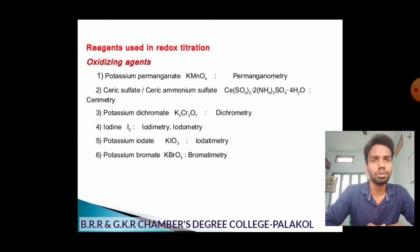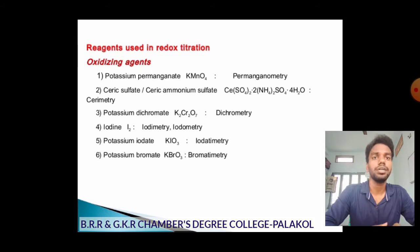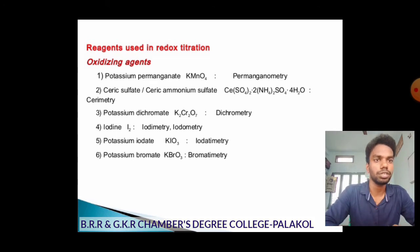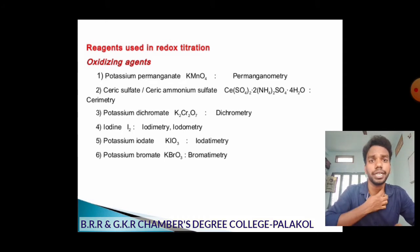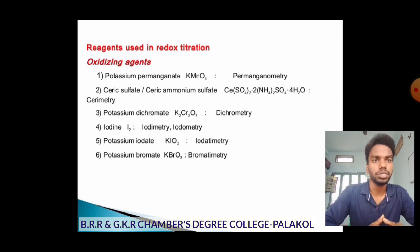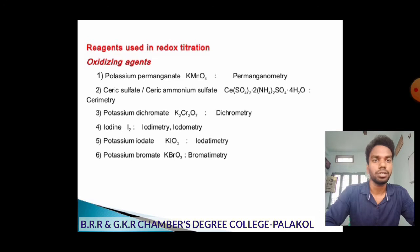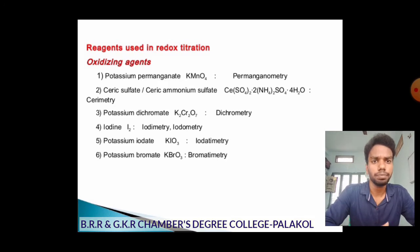Now I am giving a few oxidizing agents used in redox titrations. First, potassium permanganate (KMnO₄) — that titration is known as permanganometry. Second, ceric sulfate (ceric ammonium sulfate) — that is cerimetry. Third, potassium dichromate (K₂Cr₂O₇) — that is dichromatometry. Fourth, iodine (I₂) — used as an oxidizing agent in iodometry and iodimetry. Fifth, potassium iodate (KIO₃) — iodimetry. Sixth, potassium bromate (KBrO₃) — bromatometry.